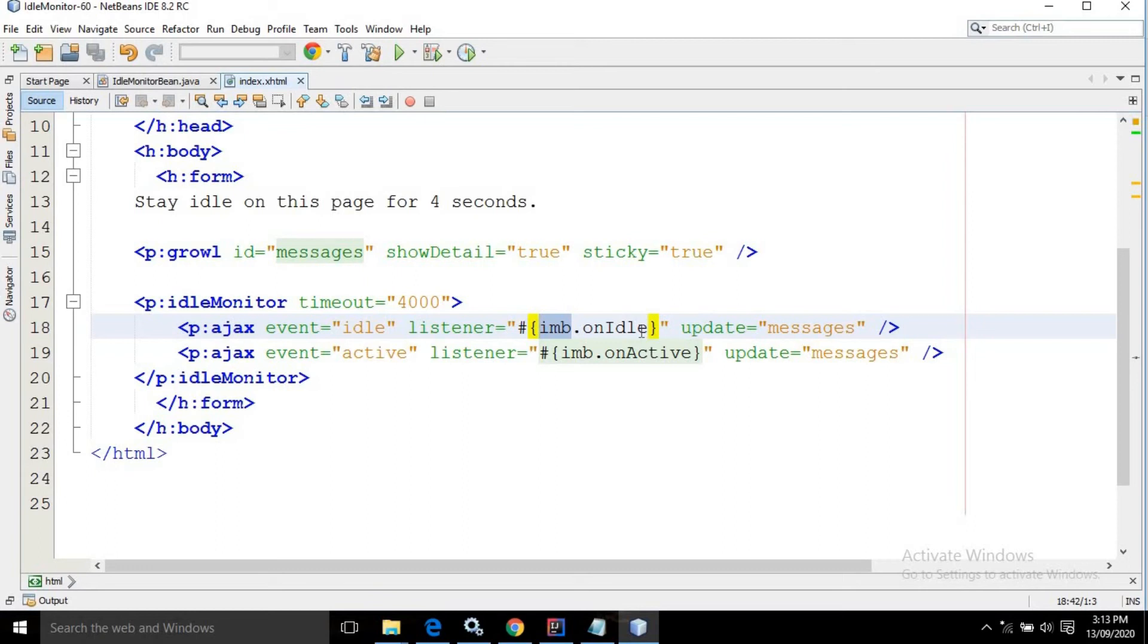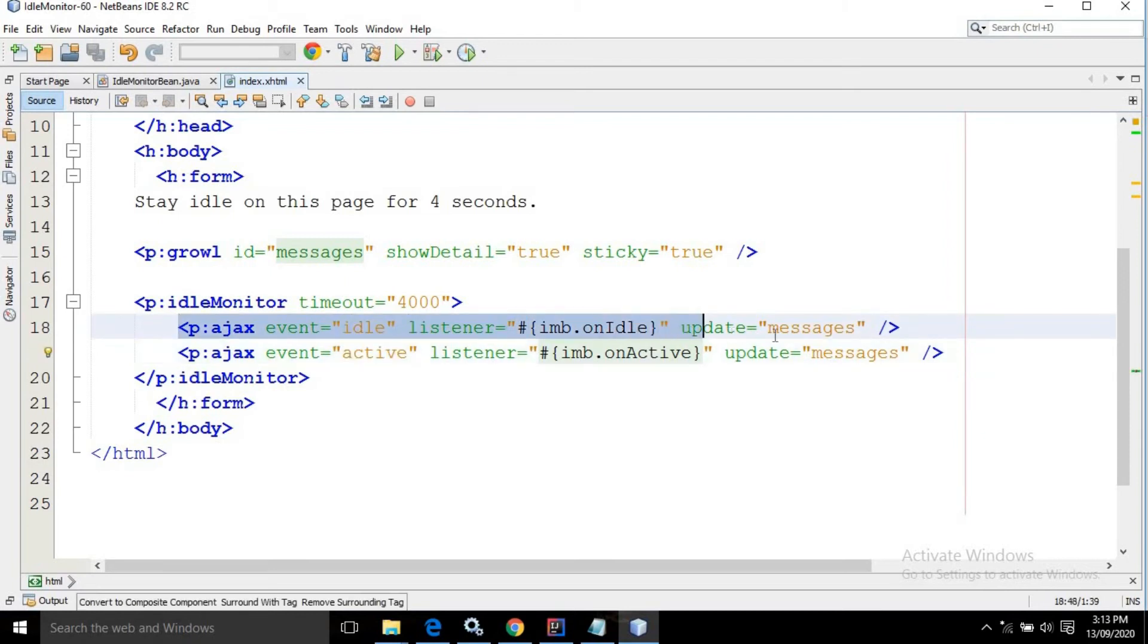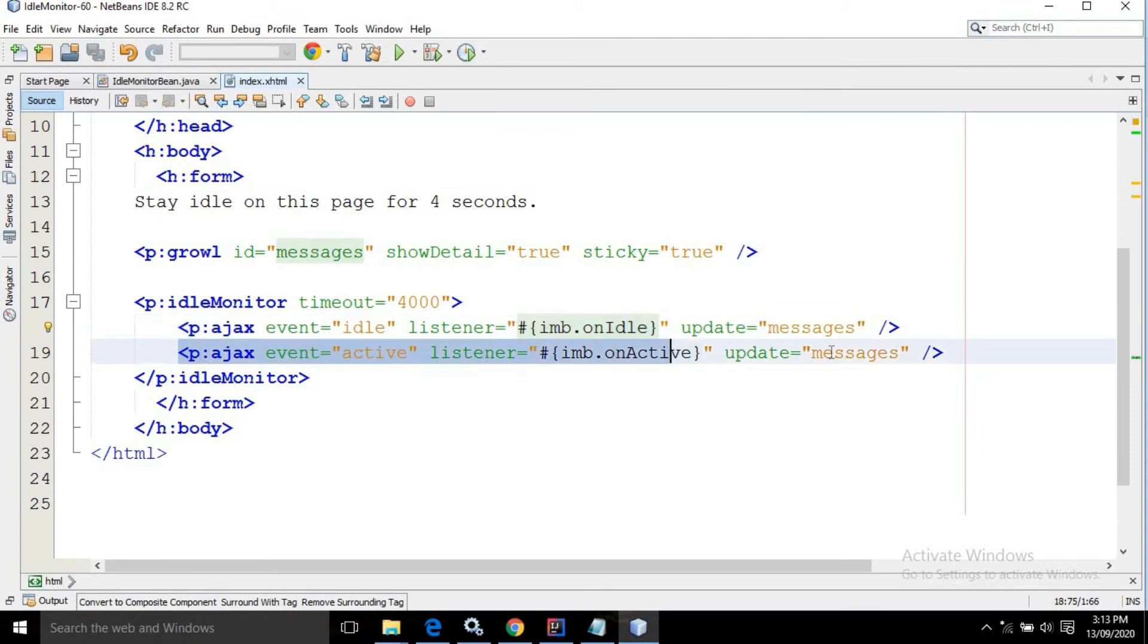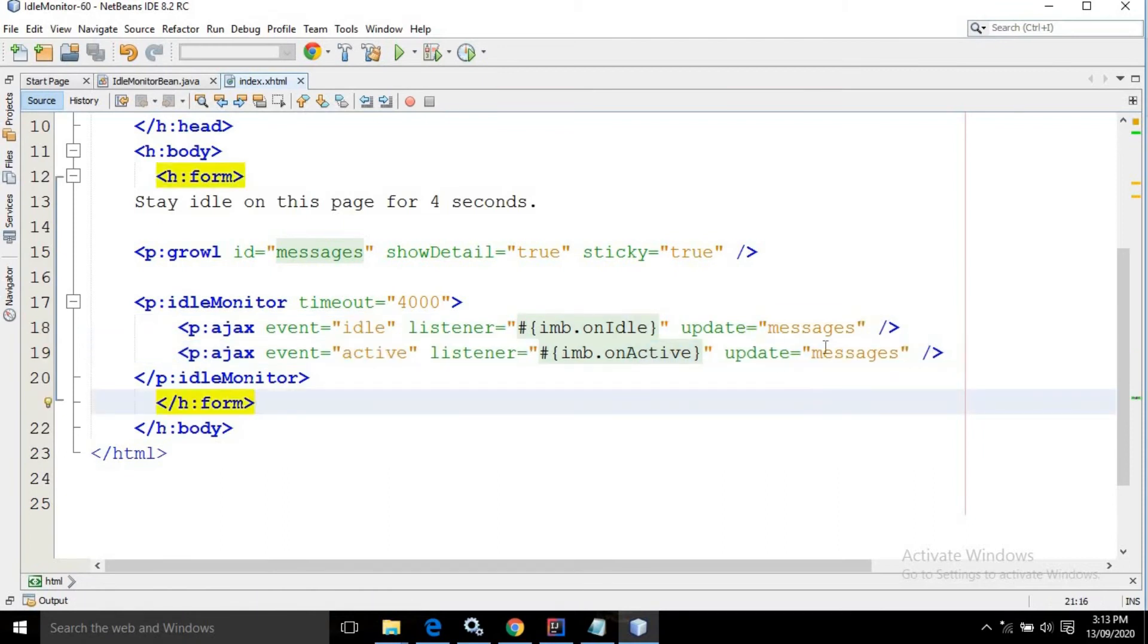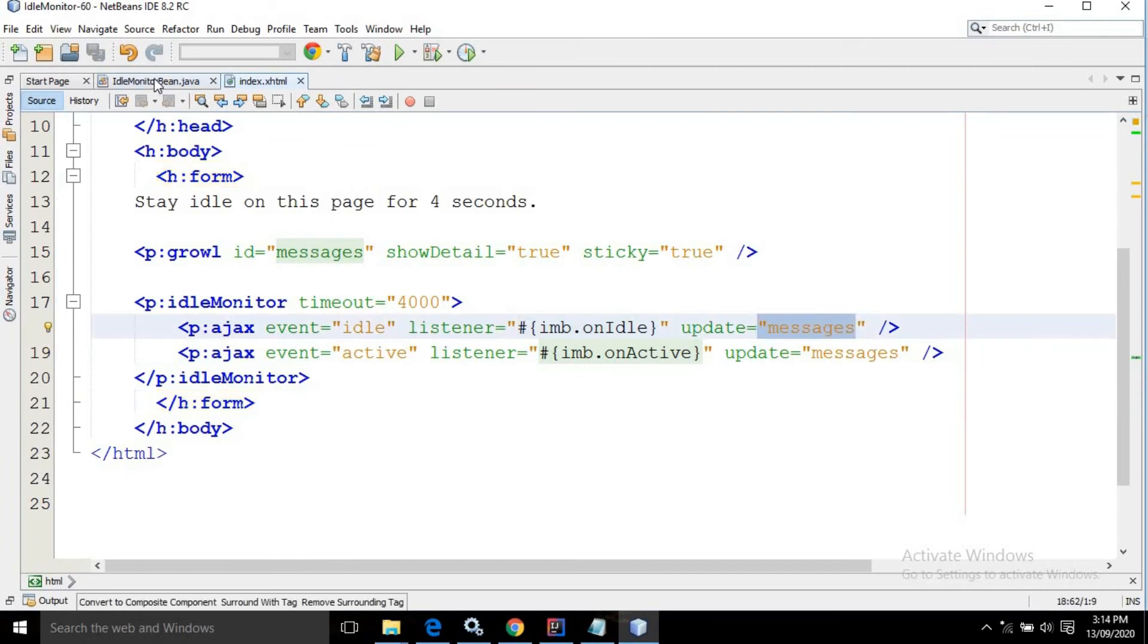Similarly I have taken another AJAX tag. In the event I have written 'active'. This means one AJAX will fire when the user is idle and the other will fire when the user is active. In both cases it will update the growl with ID 'messages'. Now let me move to the IdleMonitorBean.